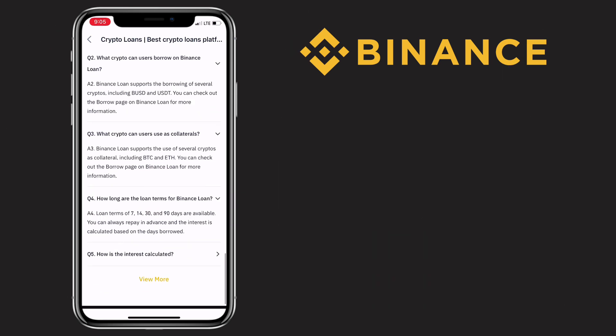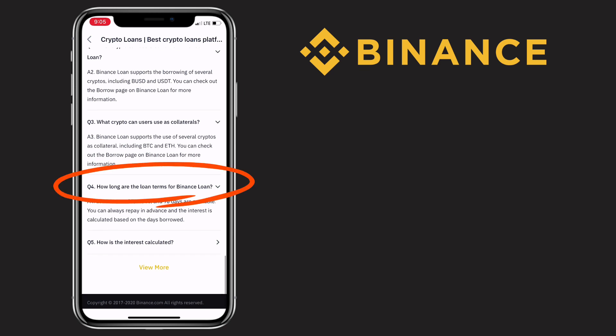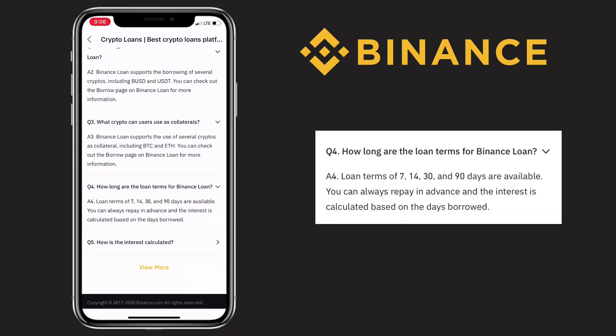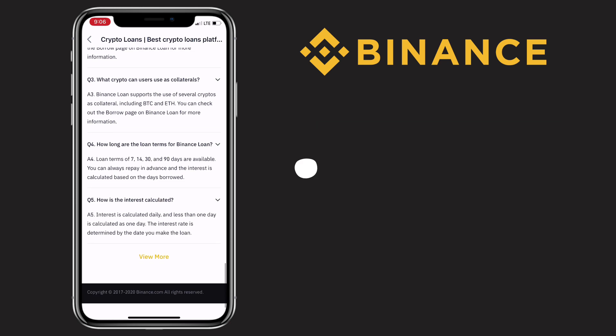Another question is, how long are the loan terms for Binance loan? The answer is, loan terms of 7, 14, 30, and 90 days are available. You can always repay in advance and interest is calculated based on the days borrowed.